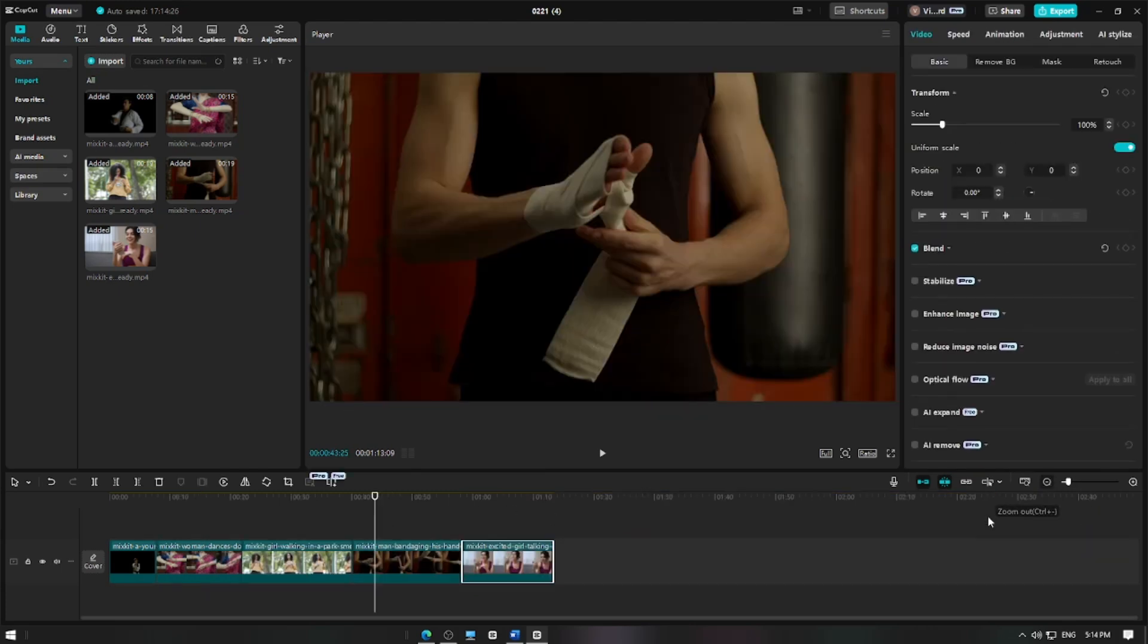To disable the magnet feature, turn off the main track magnet button to disable the magnet effect.